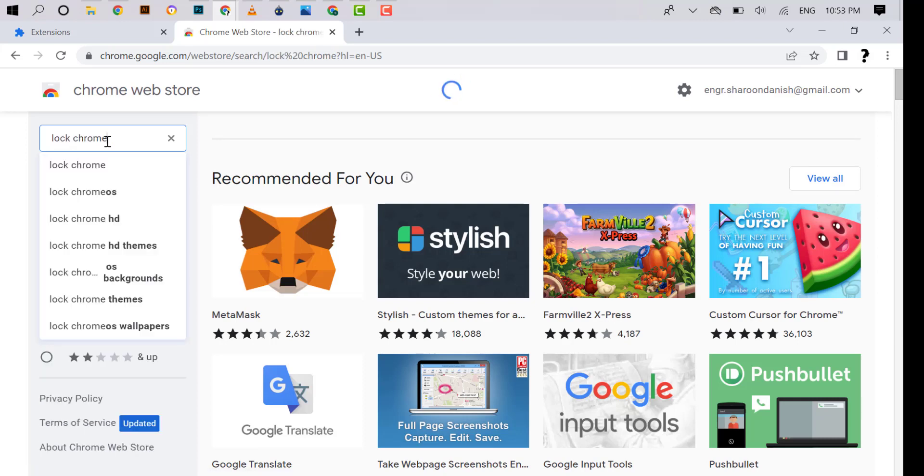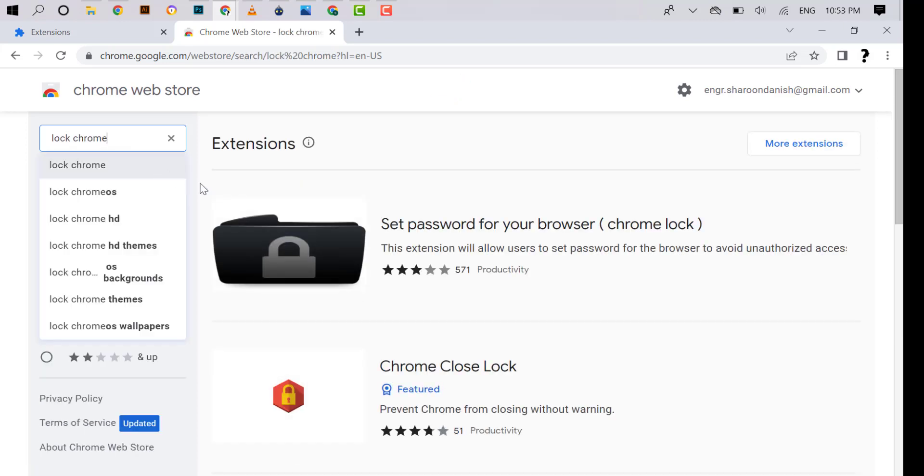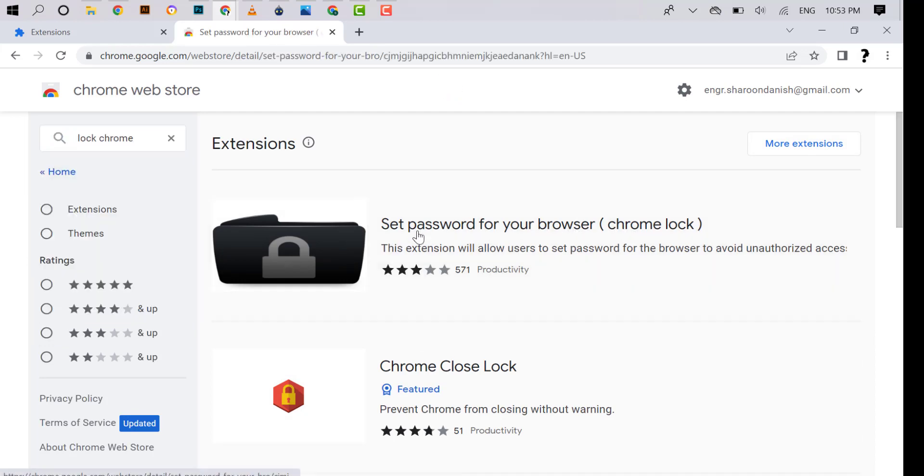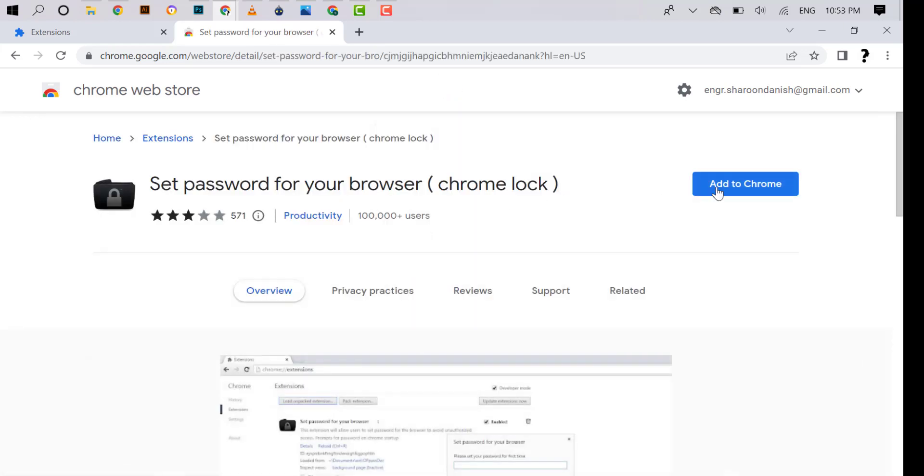Make sure this extension is showing 'Set password for your browser'. Click on this to add this extension to Chrome. Click on add to Chrome.